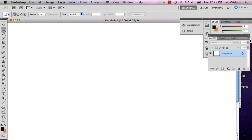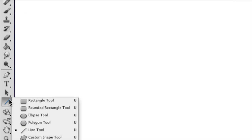Hi, my name is Alex Cecilio. I'm a graphic artist and I'm going to show you how to draw circles in Photoshop. The first thing you're going to do is go to your shape tool, which is almost all the way to the bottom, and you're going to hold down the shape tool and select the ellipse tool.